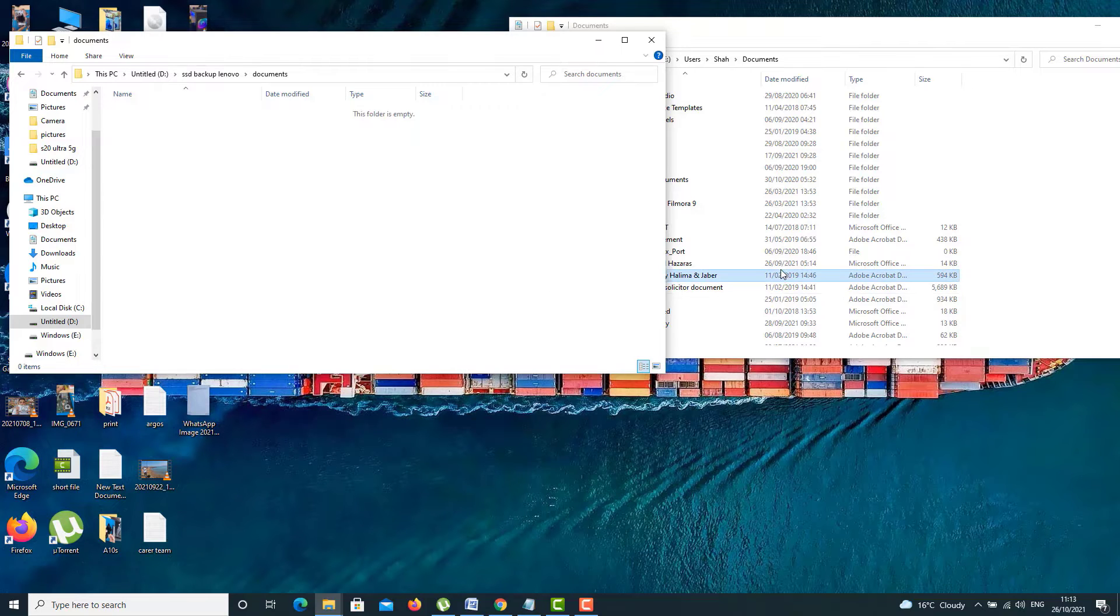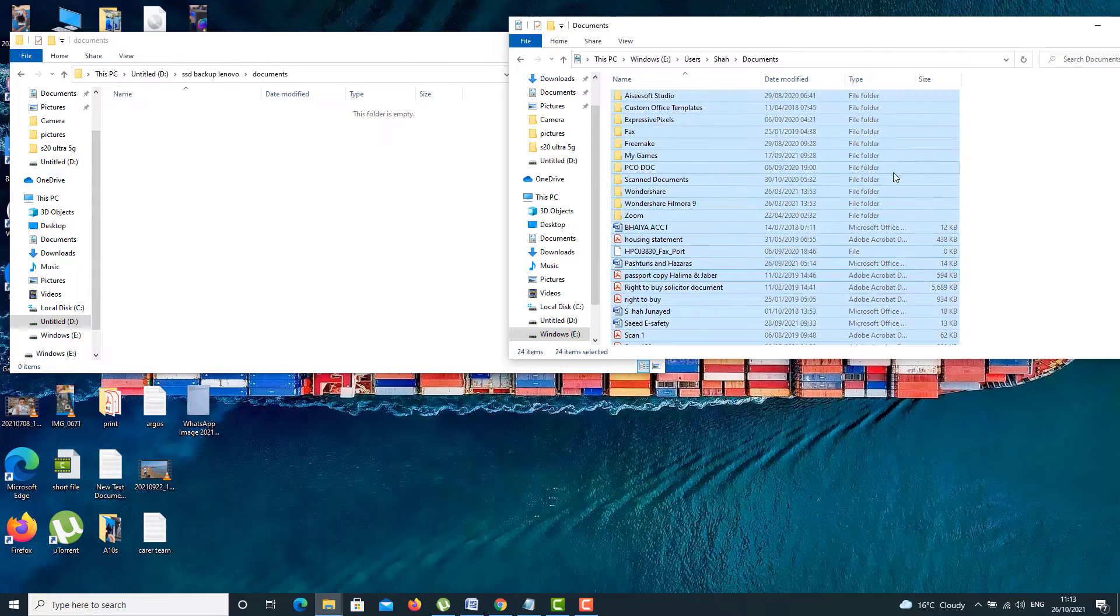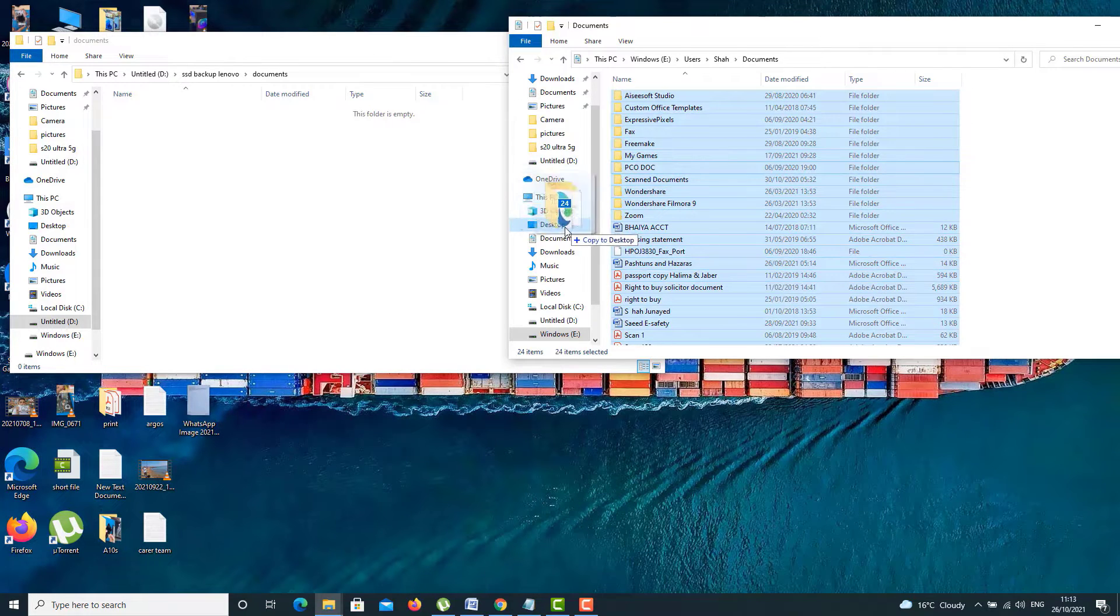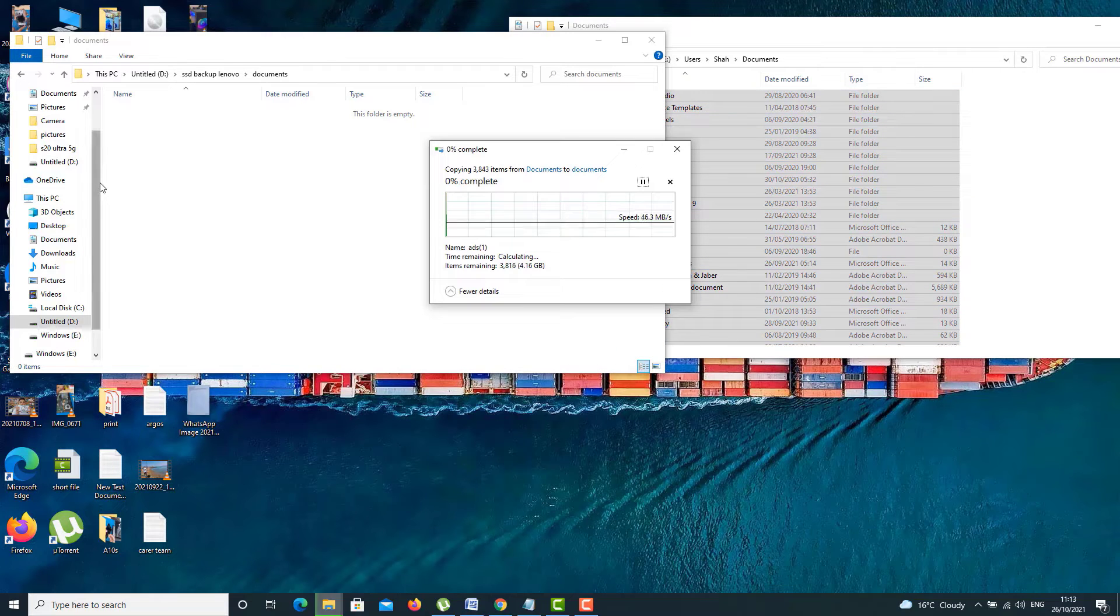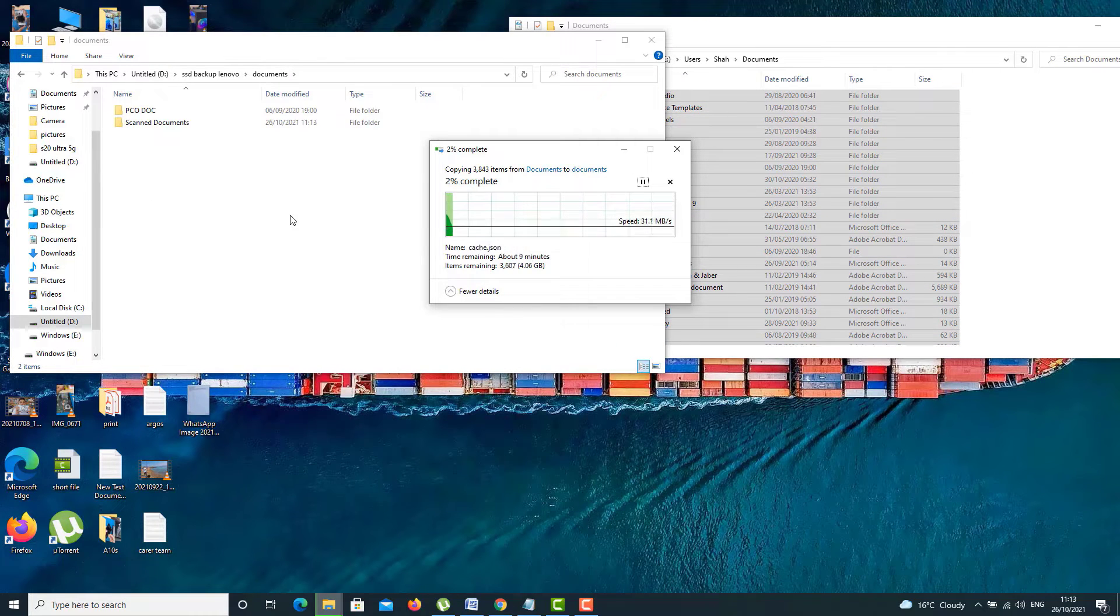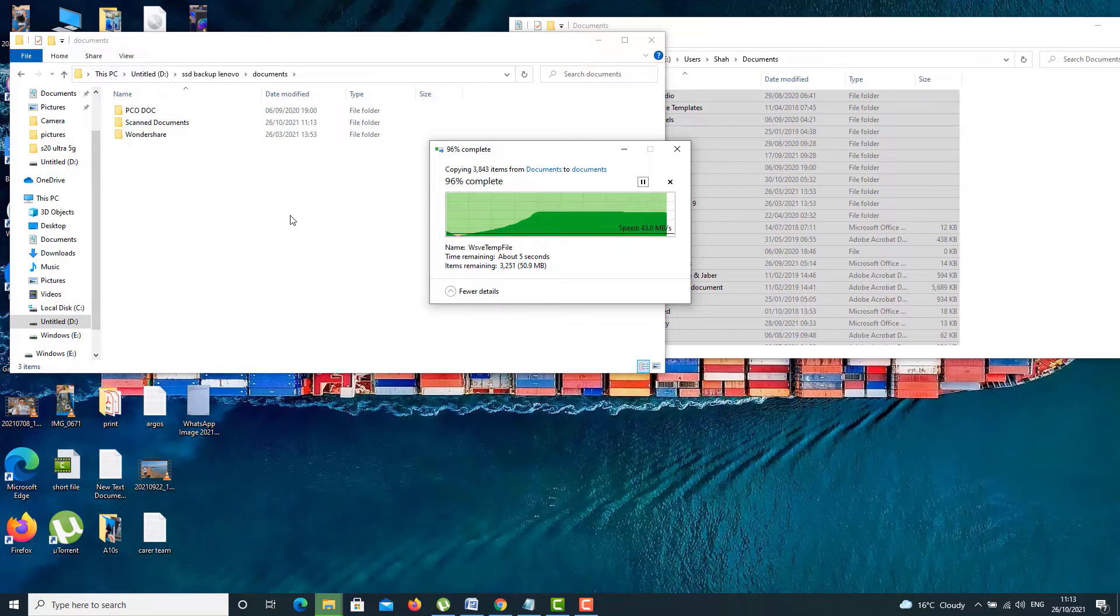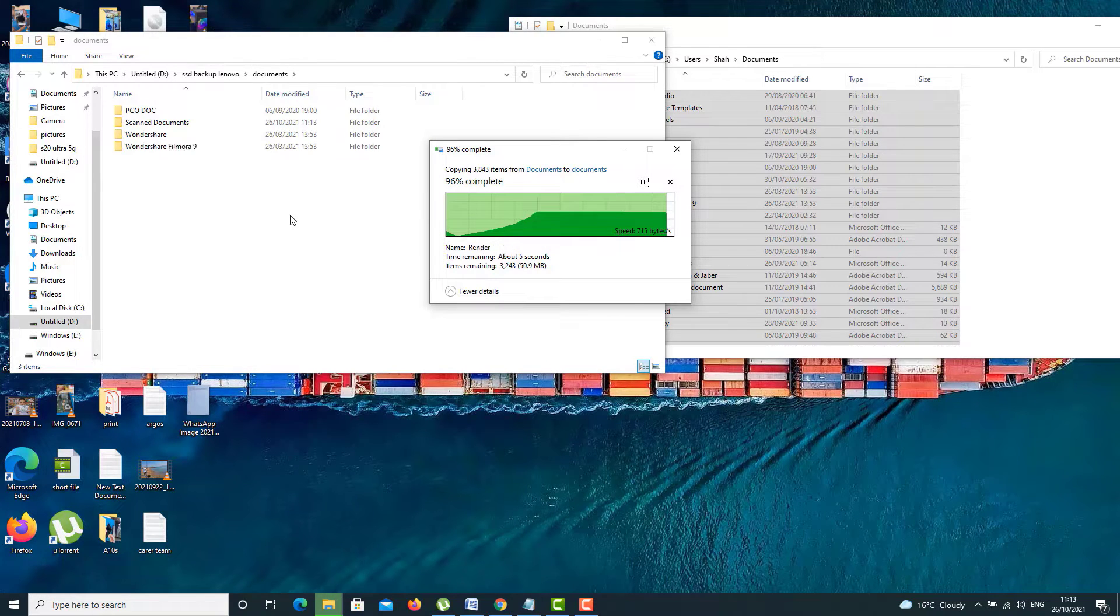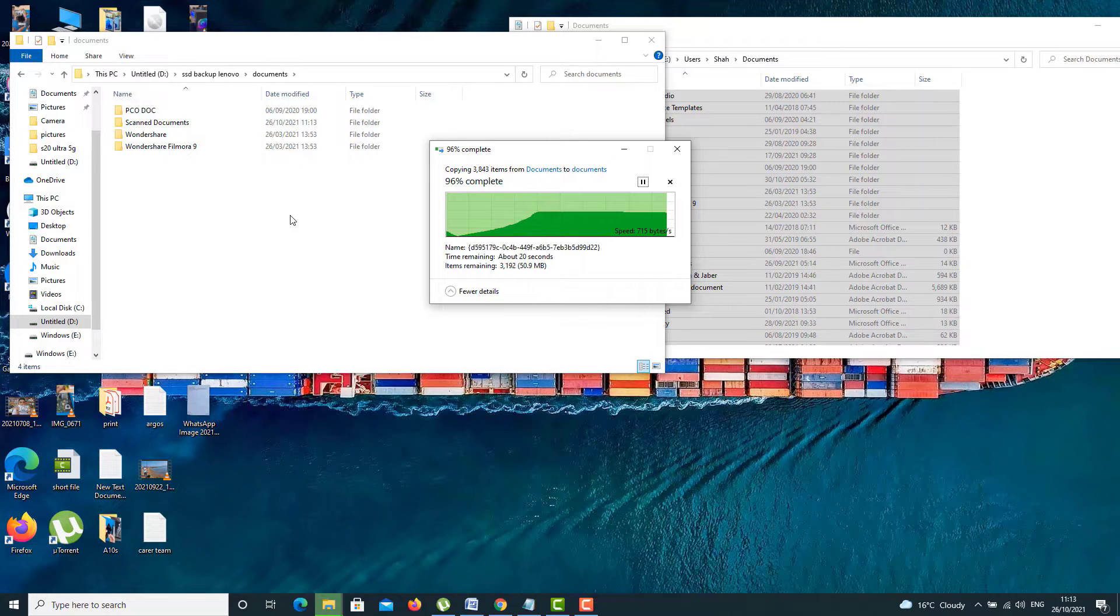Now let me tell you the advantages to follow this procedure. First of all, you don't need to use any sort of data recovery software, which is really, really expensive. So in that way, you are almost paying nothing, only for the enclosure. If you do have already, then you don't have to buy again.